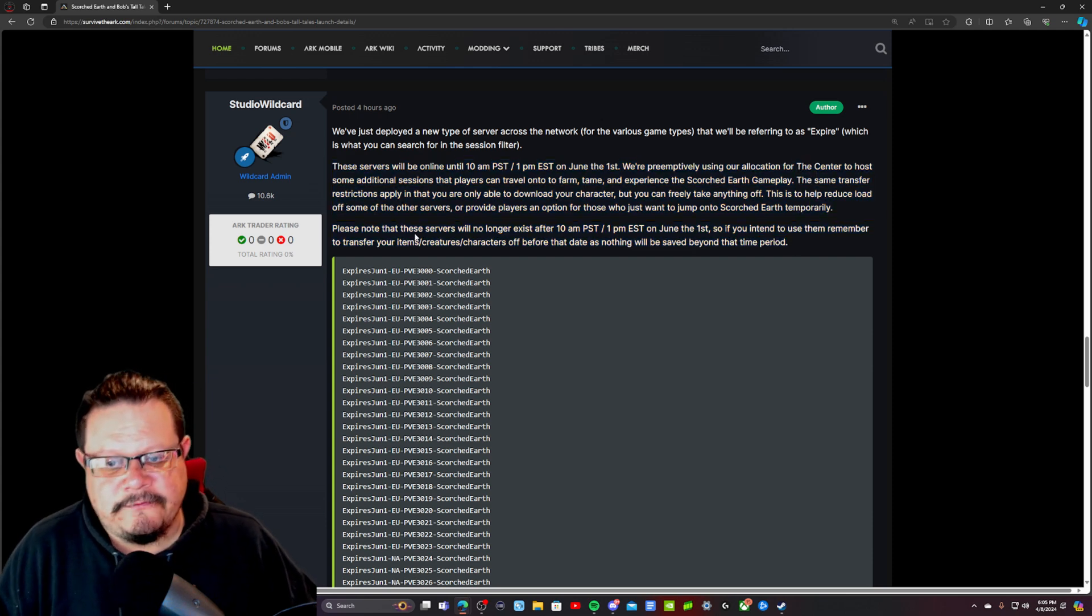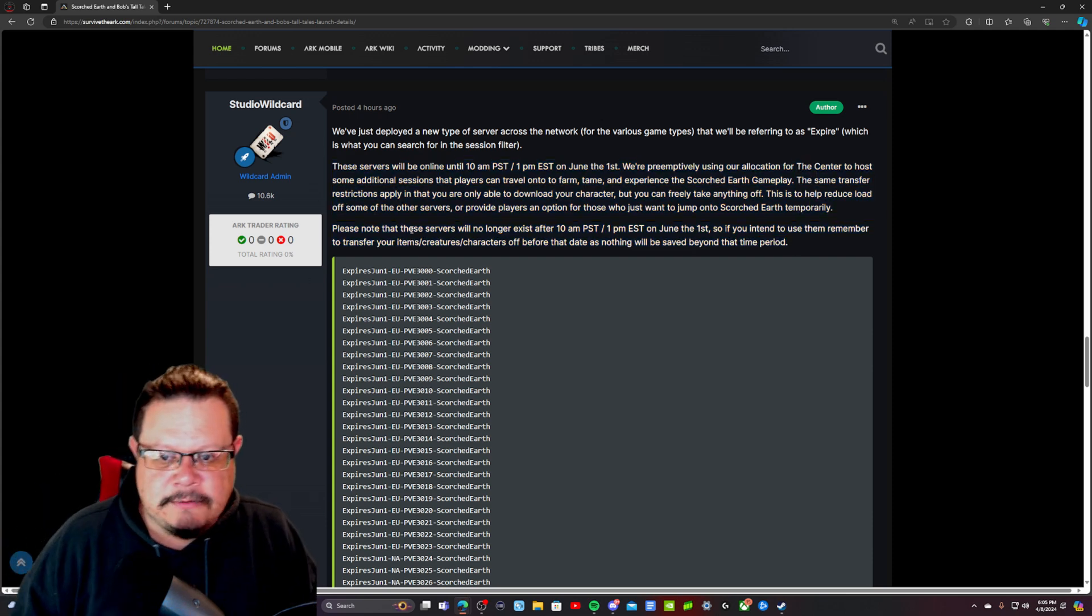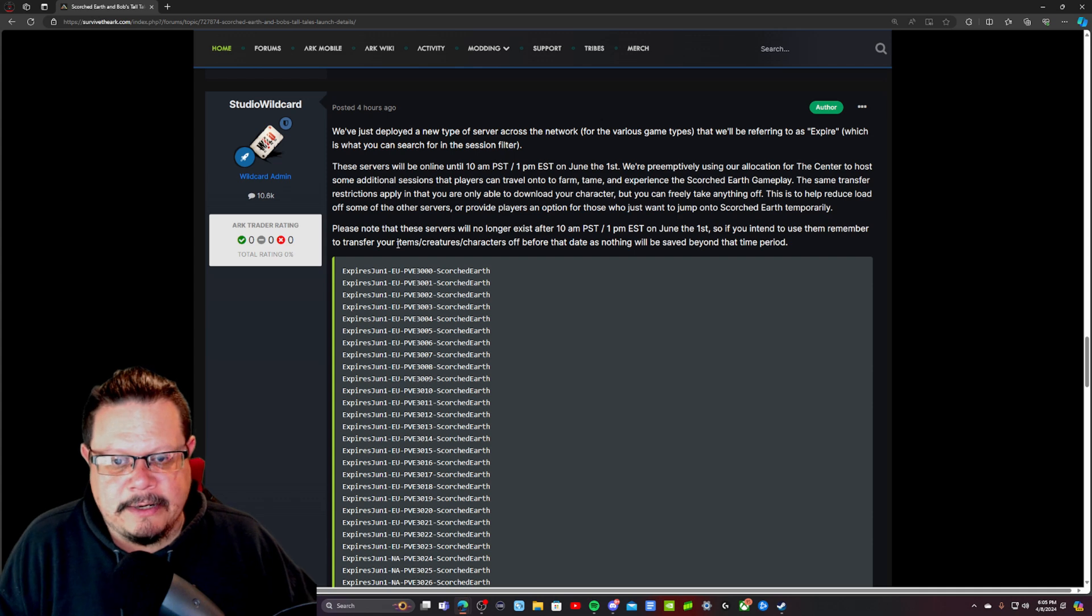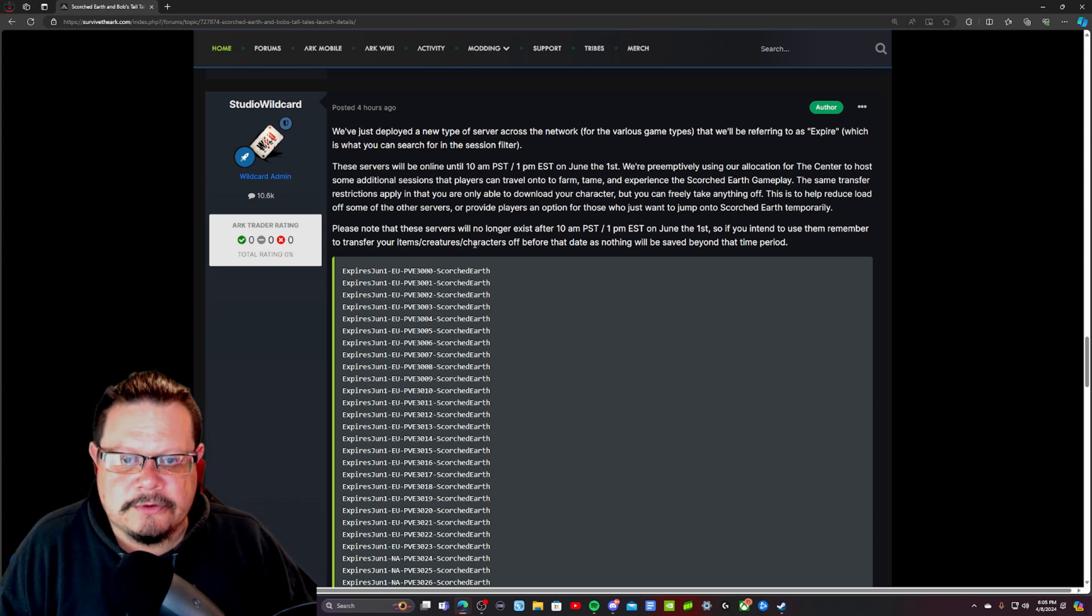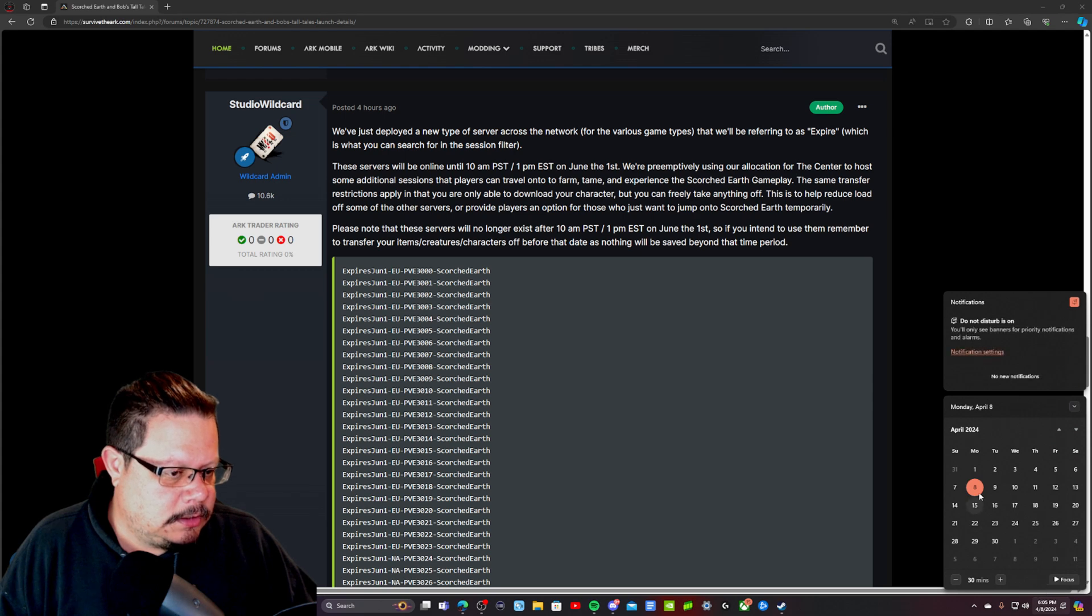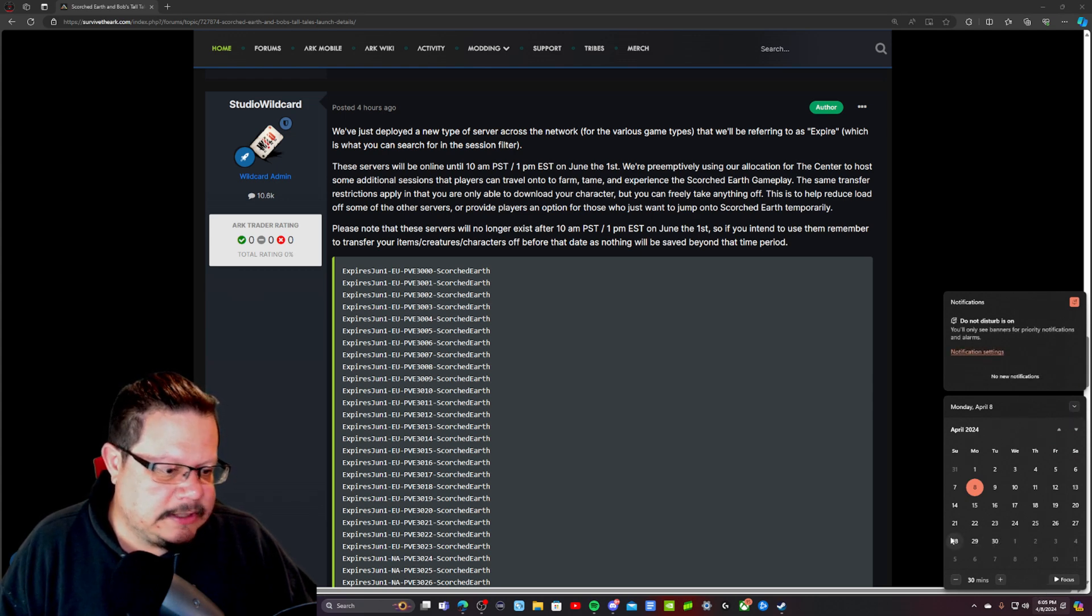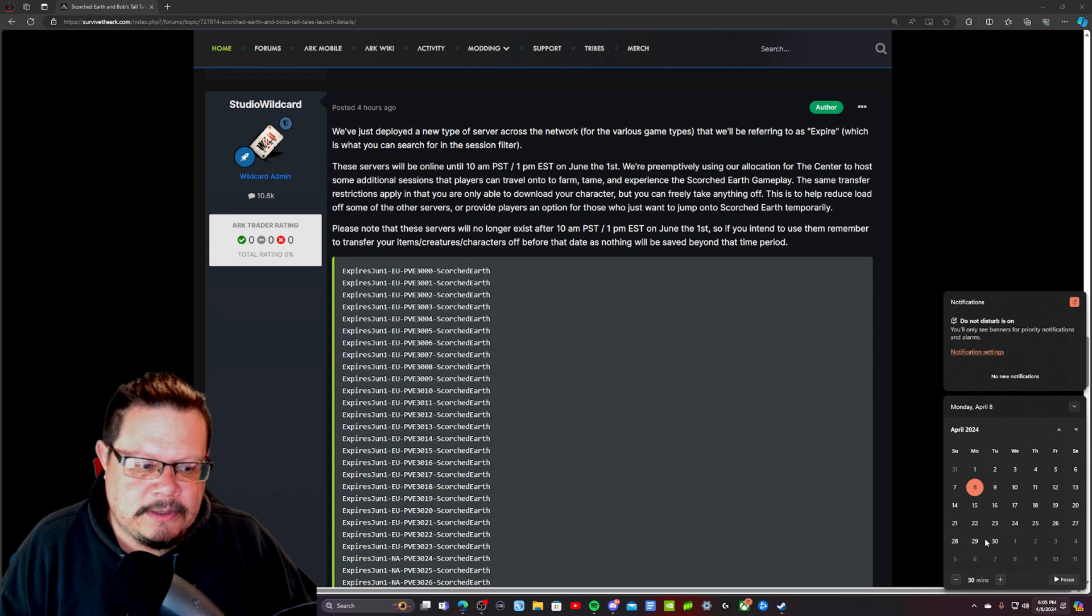So if I was you and you jumped on one of these servers, I would probably set a reminder on your calendar for a day or two prior to June the 1st. So let's see here, maybe the 28th, 29th or the 30th.